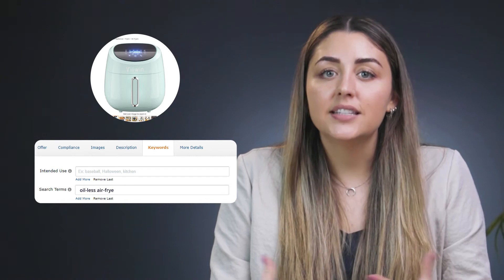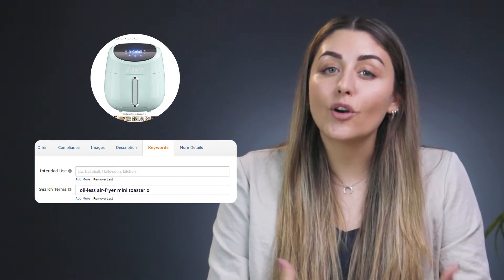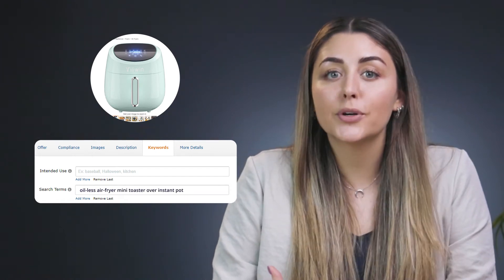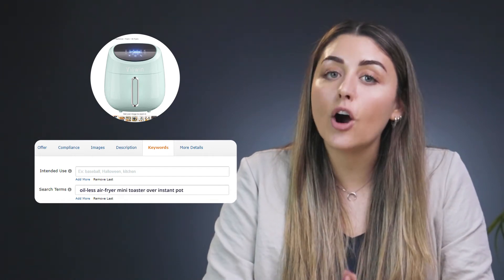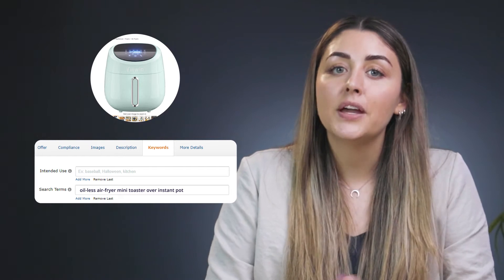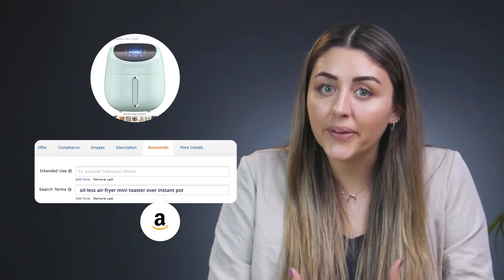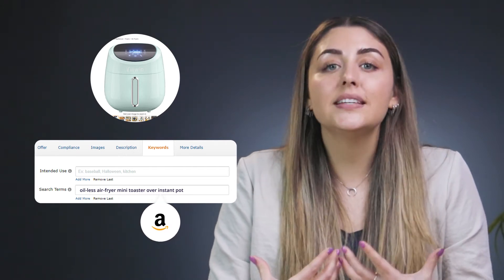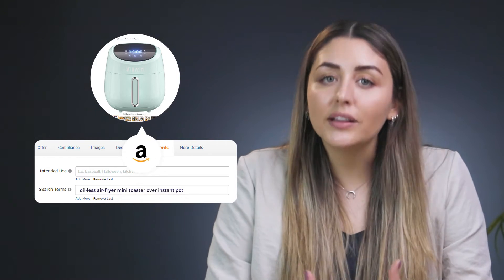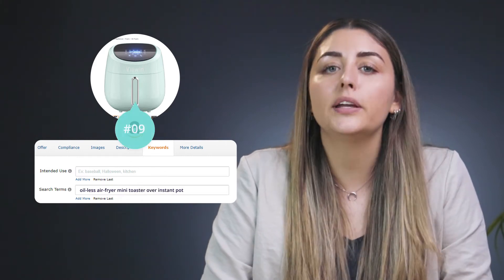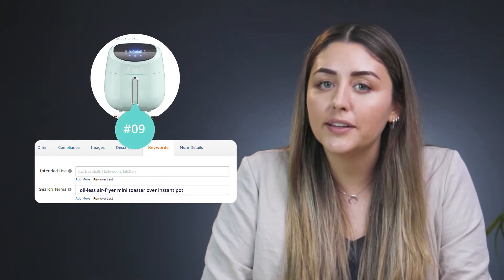There's also something called back-end keywords. Back-end keywords are hidden keywords — these are keywords that aren't visible to shoppers who visit your product page, but they are crawlable, meaning that the Amazon algorithm will be able to pick up on them, know that these keywords are relevant to your product listing, and will rank your product accordingly.